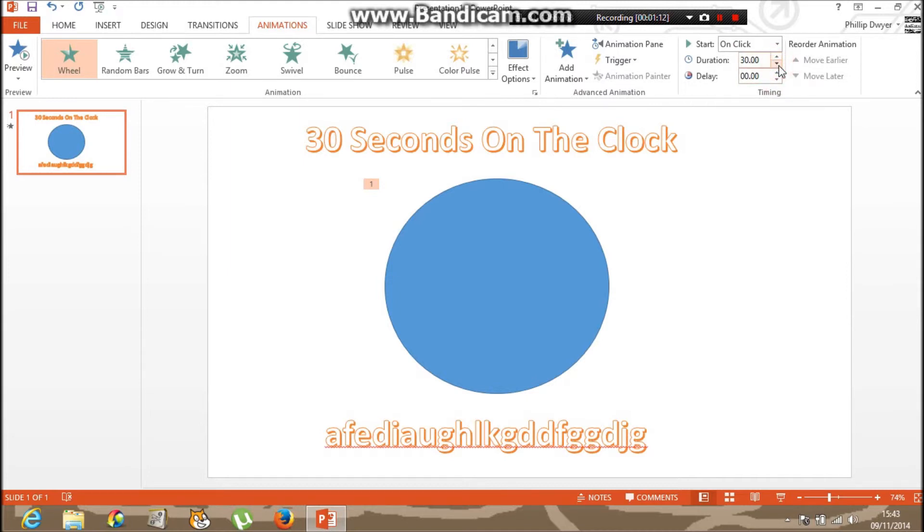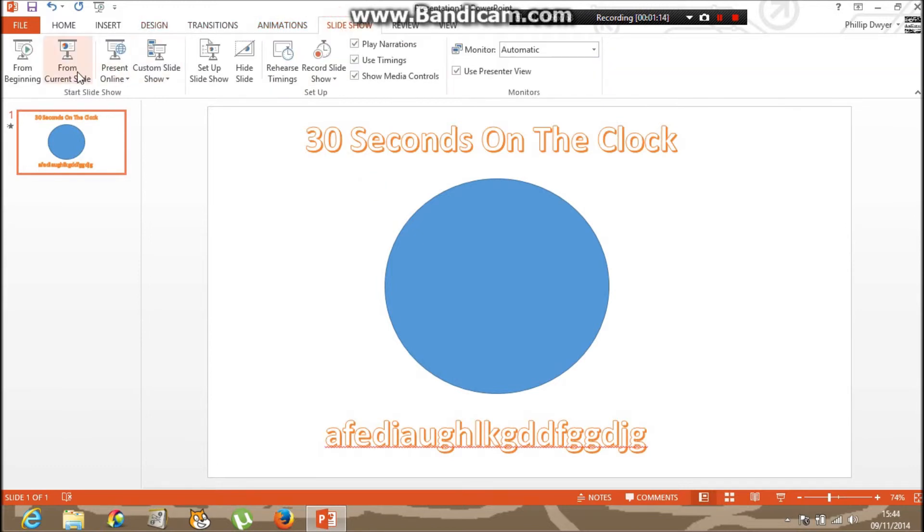That's down to 30. Slide through the current slide and click the arrow and it starts your 30 second timer on the clock.